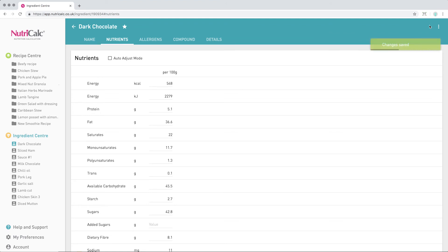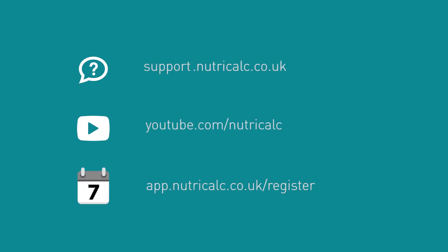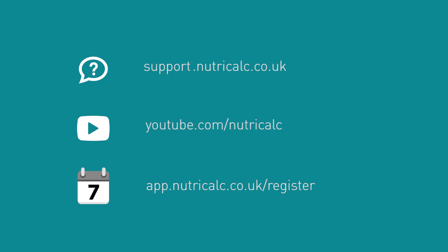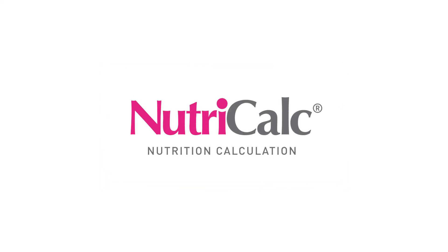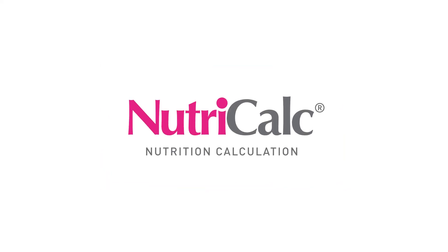For further information about NutriCalc and more in-depth tutorials, visit our help pages, watch our other videos, and sign up for your free 7-day trial, so you can see for yourself why we are trusted by thousands of nutrition professionals.